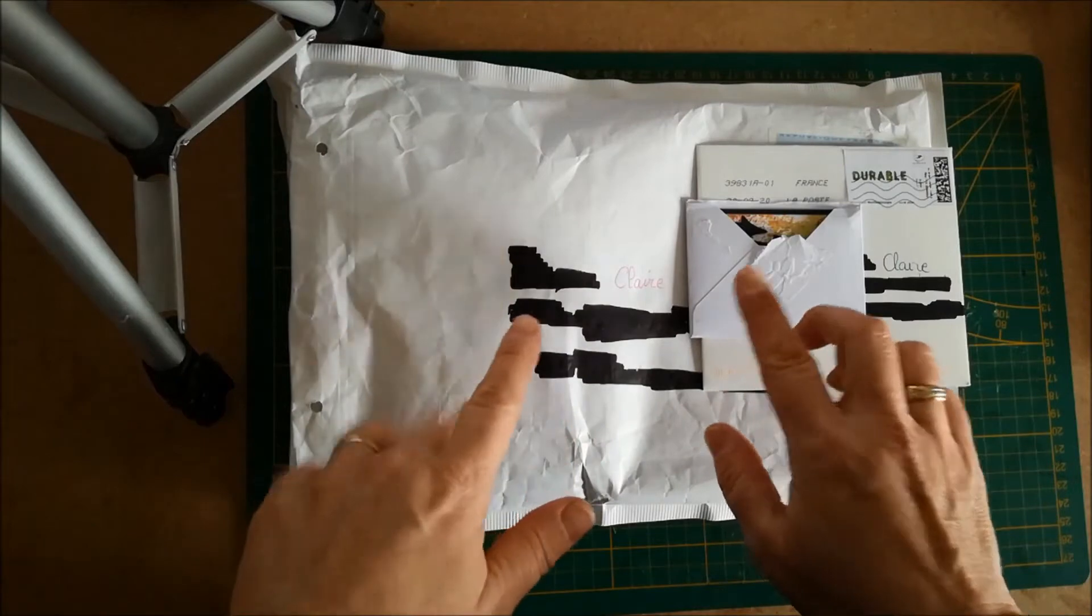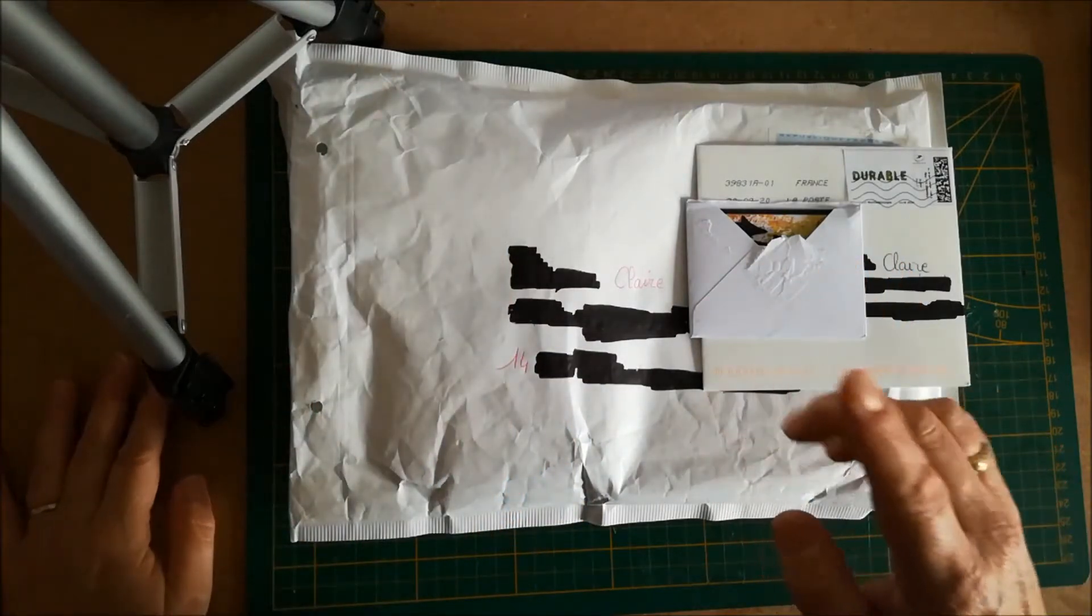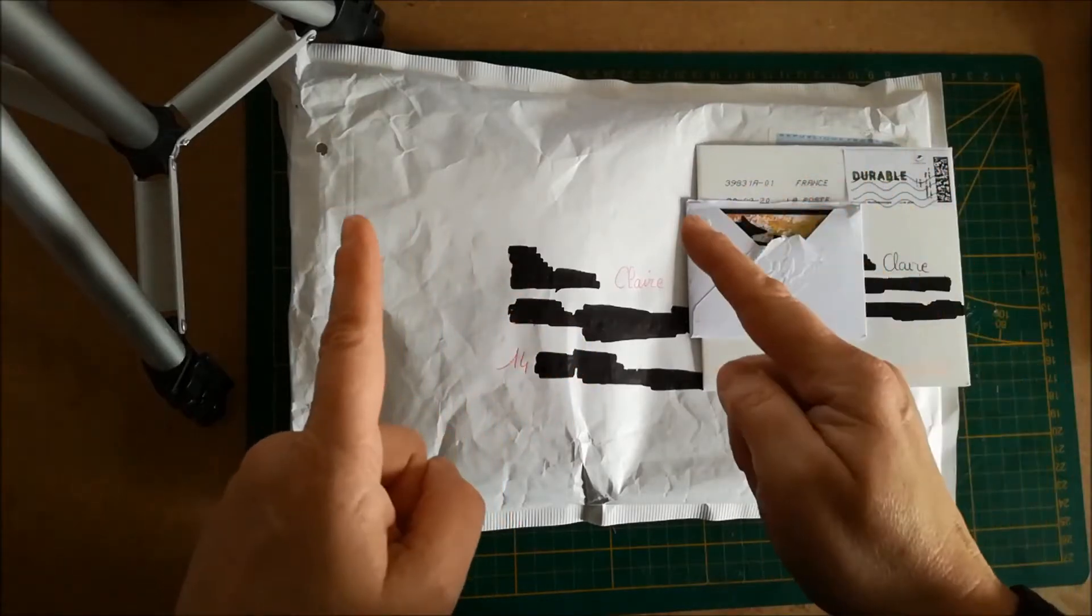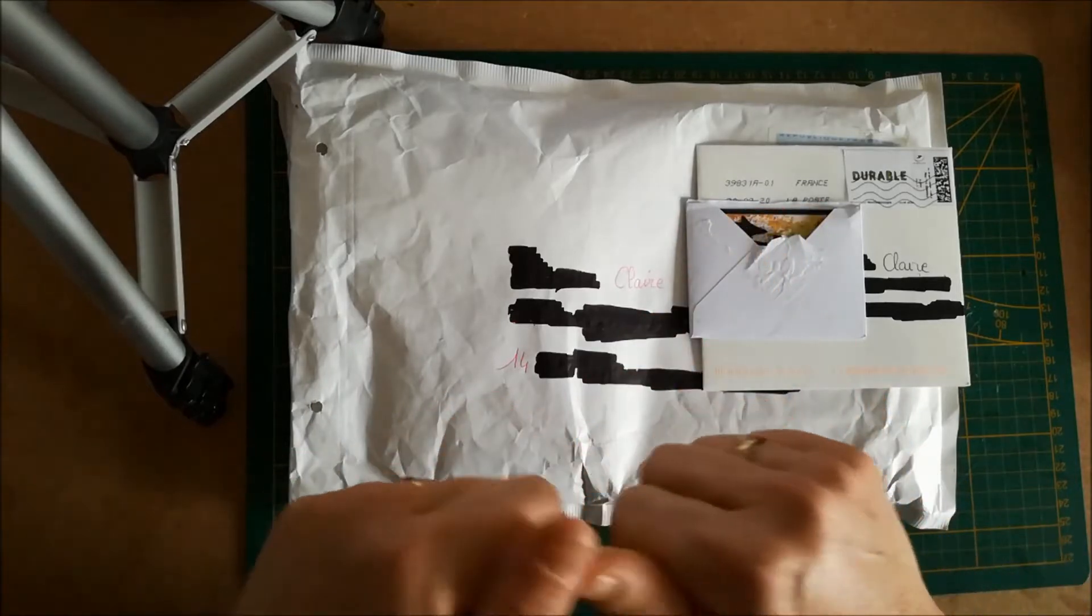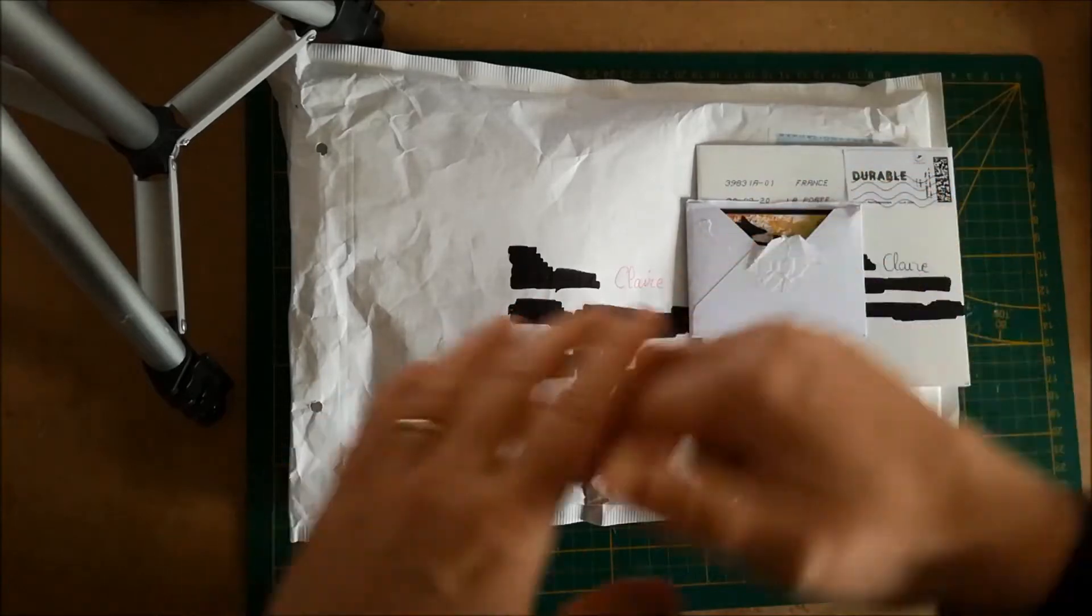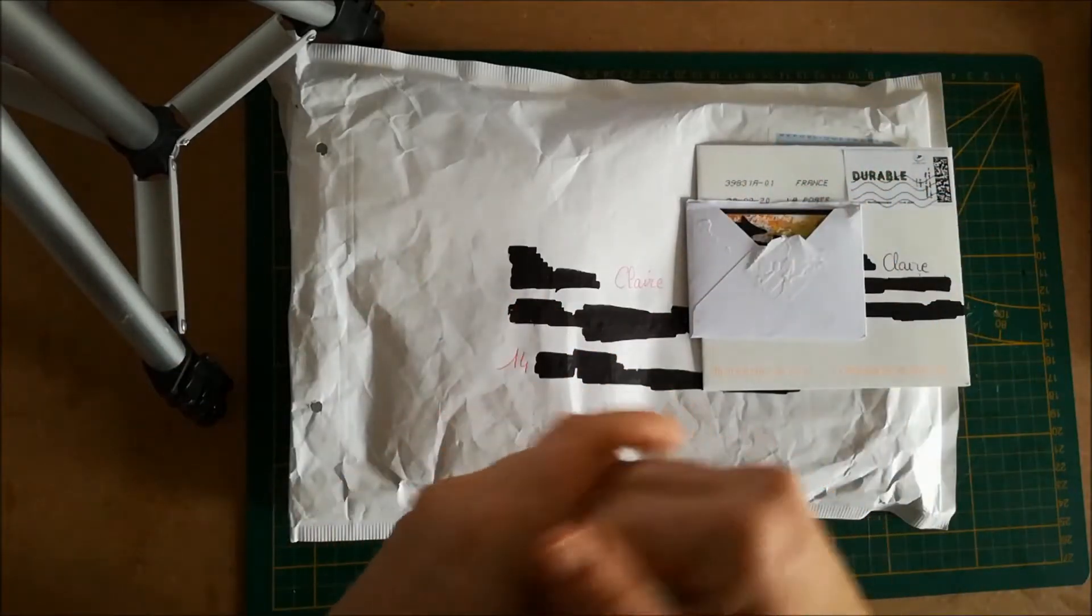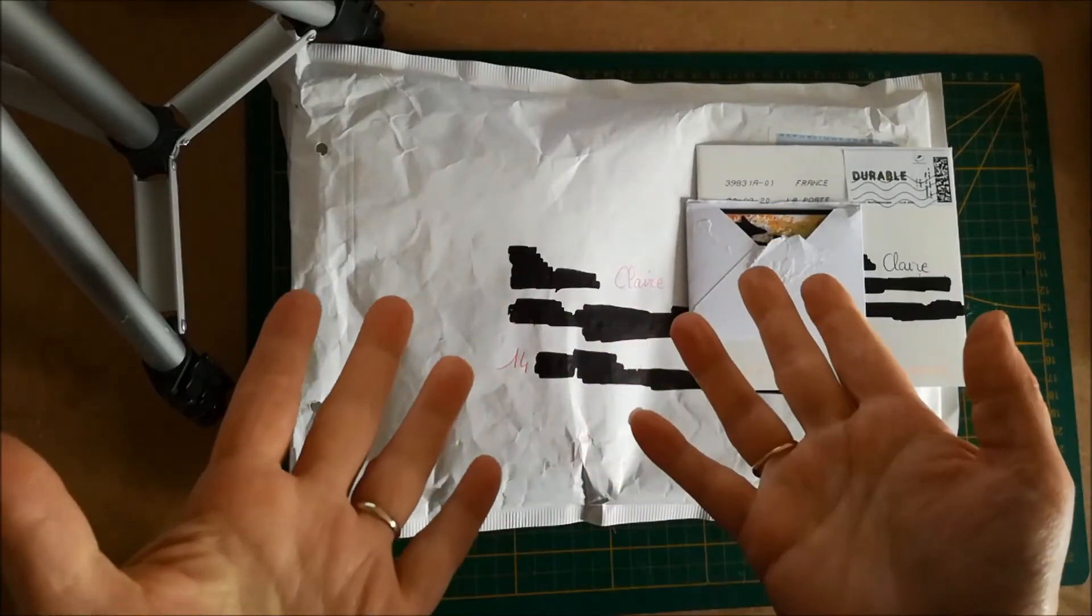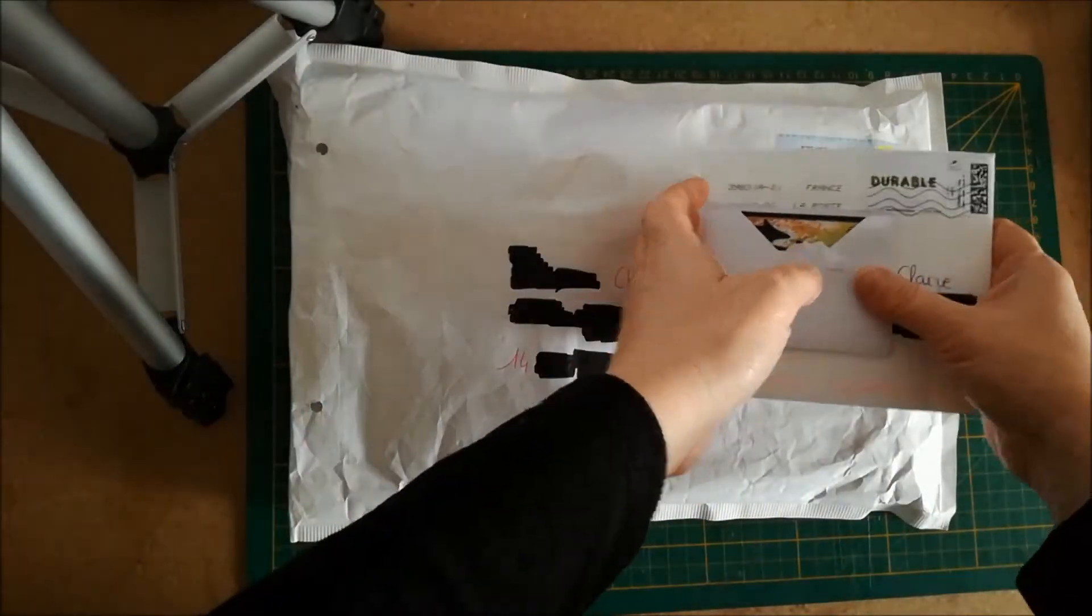Mais avant je vous rappelle que vous pouvez vous abonner à la chaîne et activer la petite cloche de notification pour recevoir les prochaines vidéos. Activez le petit pouce bleu pour me dire que vous avez aimé mes vidéos et que vous voulez en voir d'autres. Et me laisser un petit commentaire pour me dire ce que vous pensez de ces courriers.